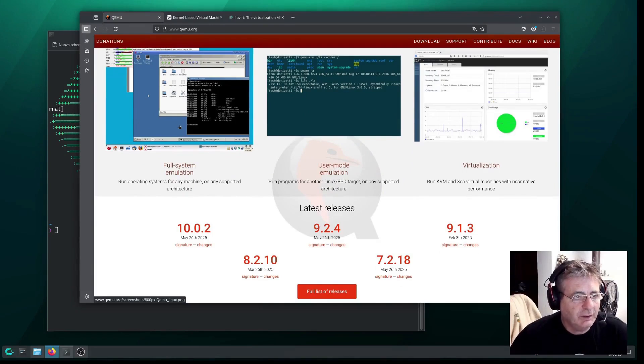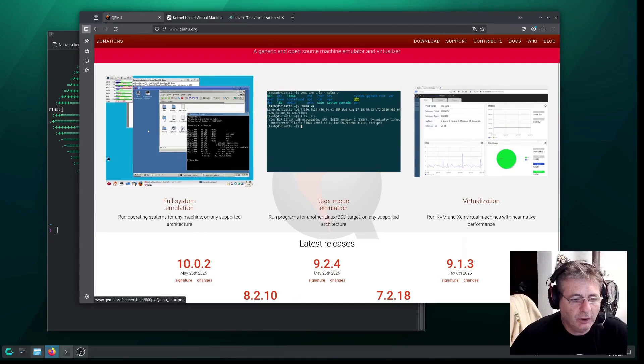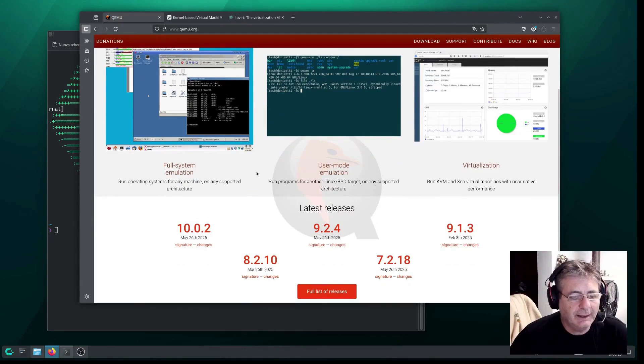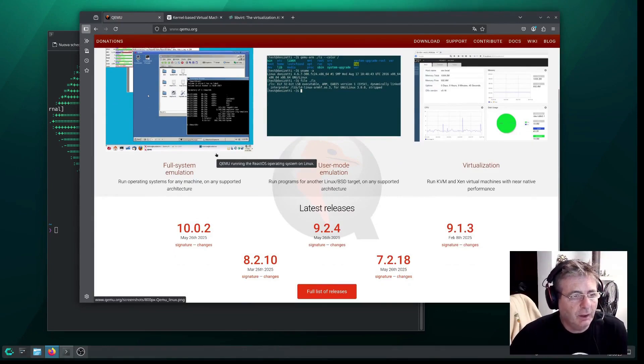As you can see, it can emulate an entire computer, CPU, memory, disks, network cards, and even different architectures, especially those different from the host.